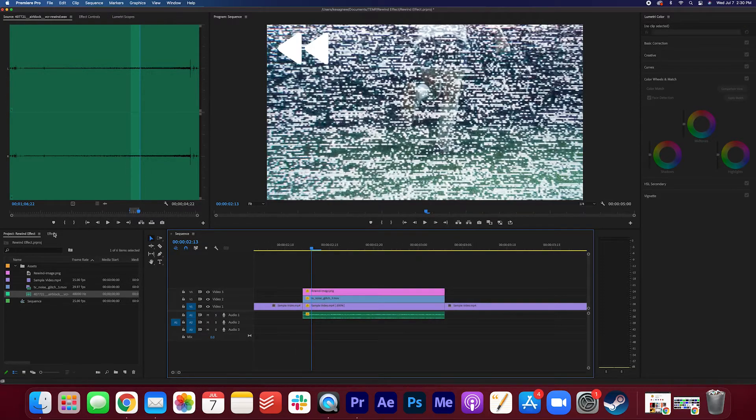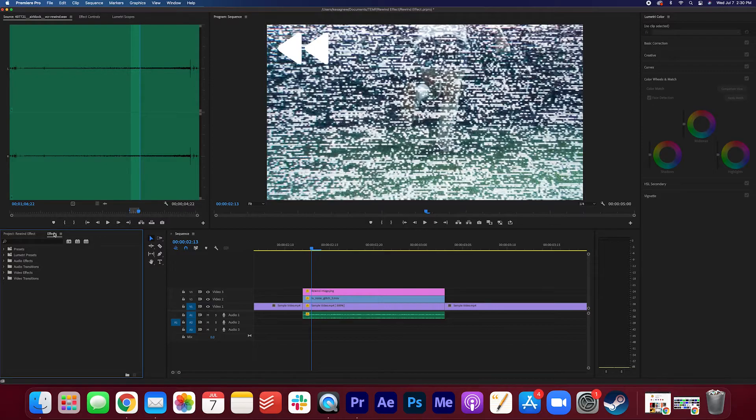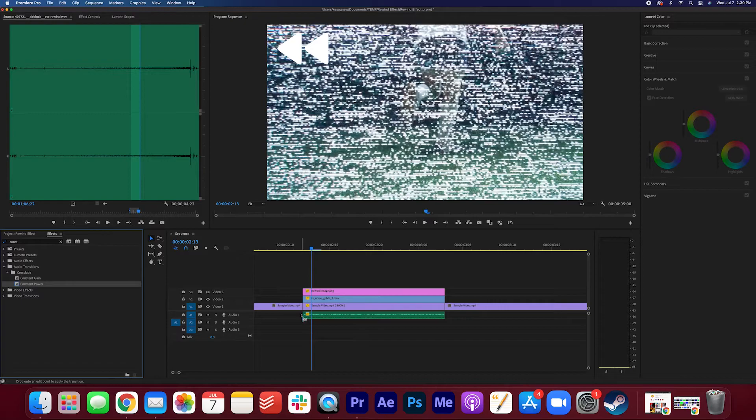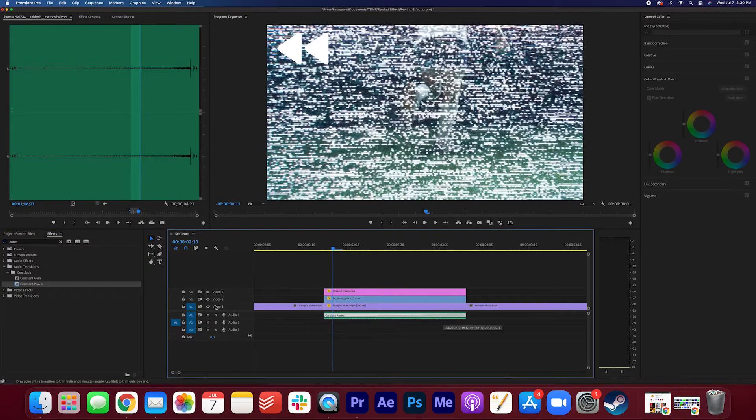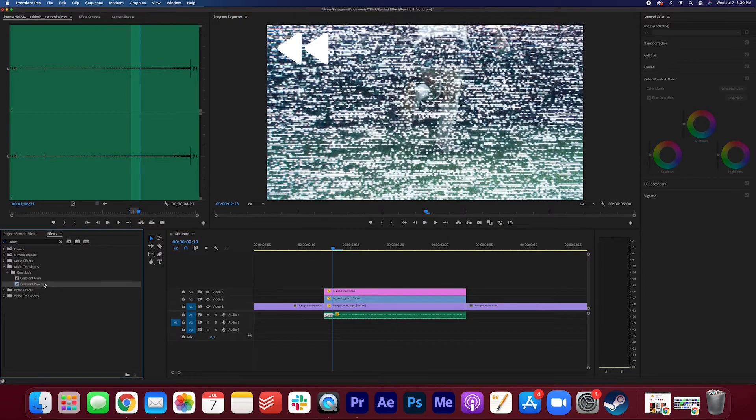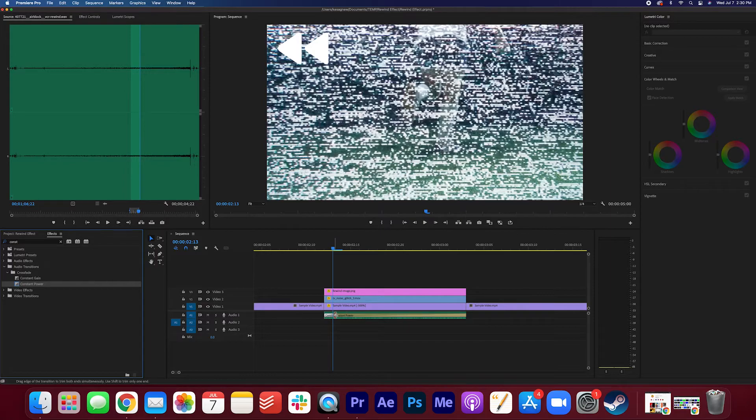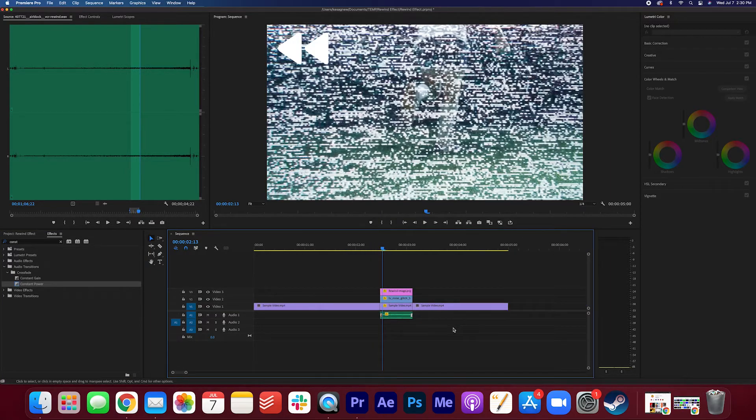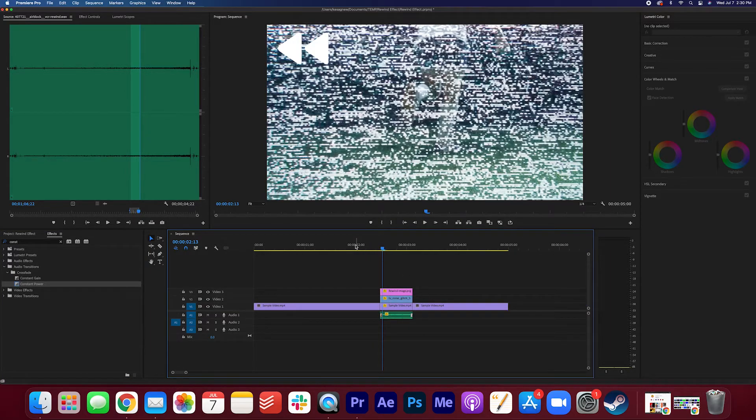I'm gonna add a constant power to the beginning and end of this audio sequence. And I can just search that up in effects. Drag that on here. And that's pretty much it. Let's take a look.